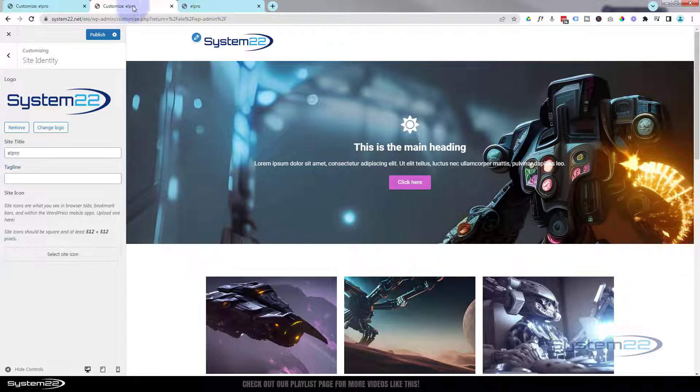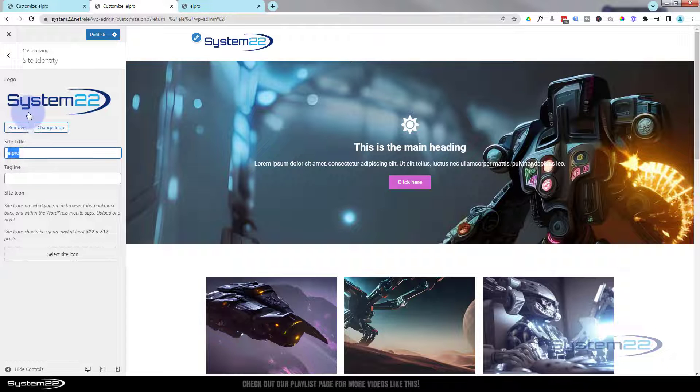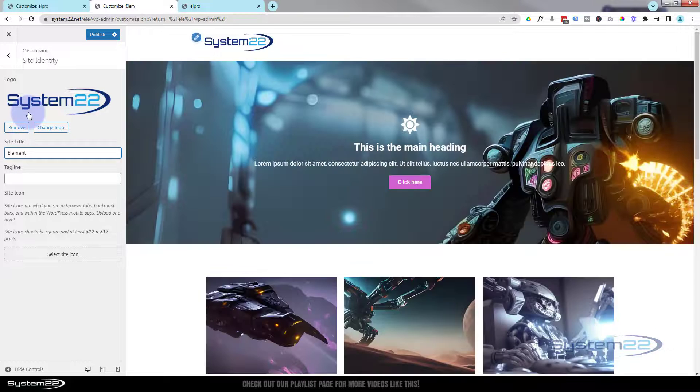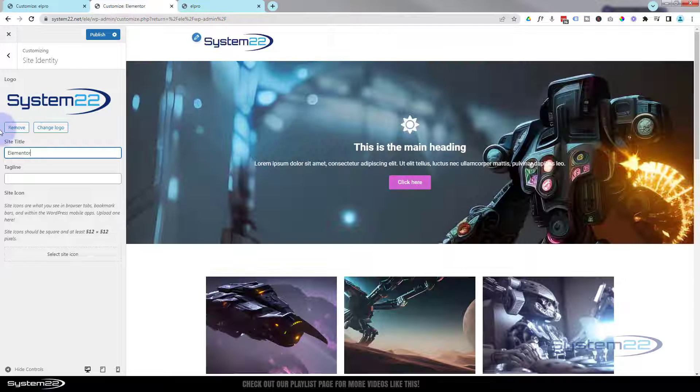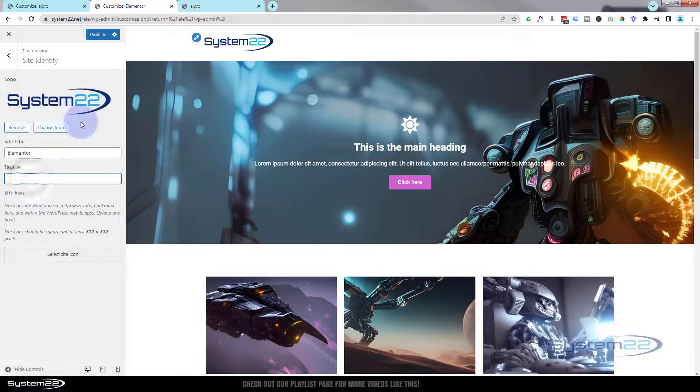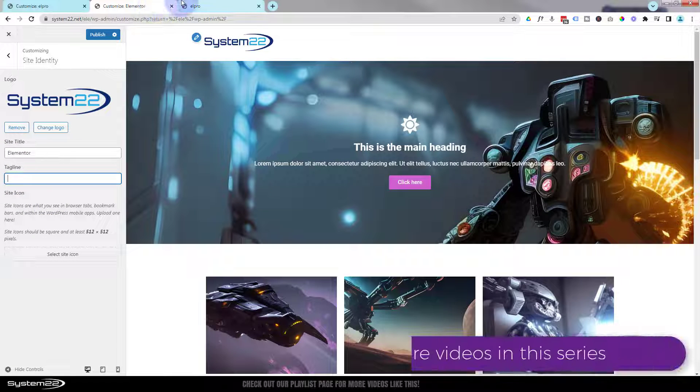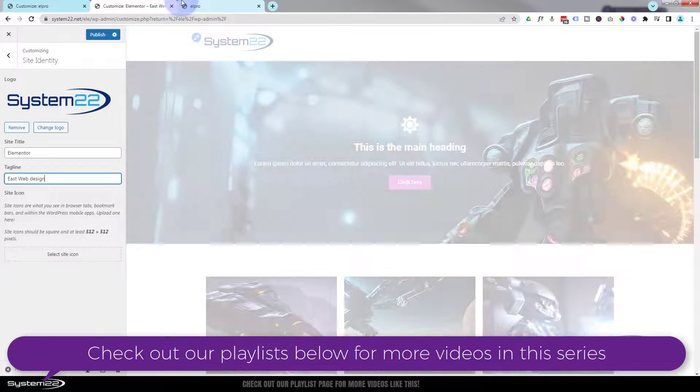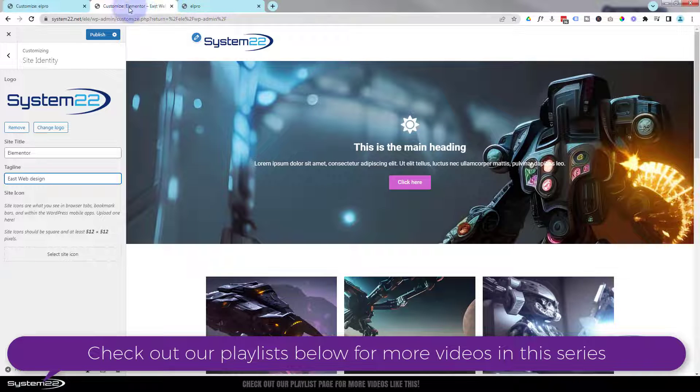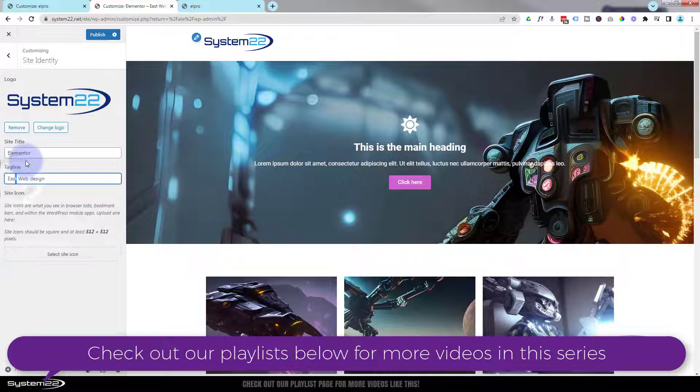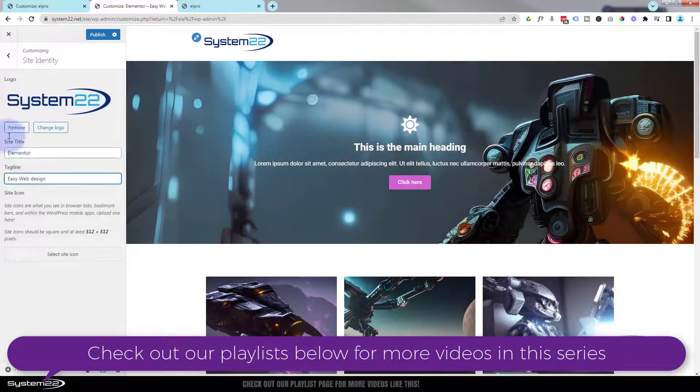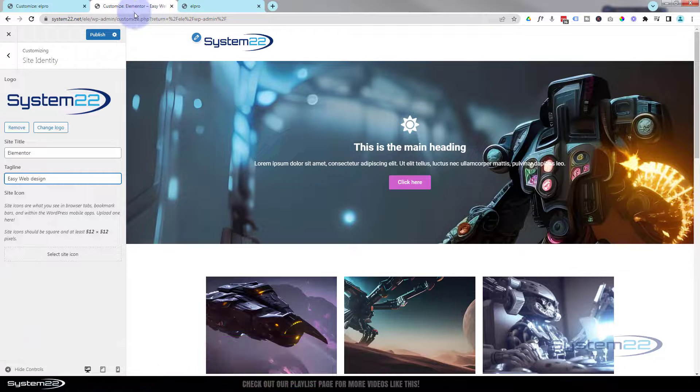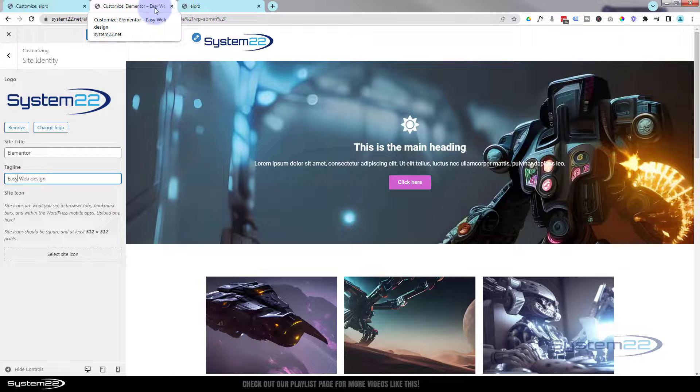Now the site title, it's what you see up here. Elpro. I'm just going to call mine Elementor, and you can give it a tagline which will appear after it. As you can see, Elementor Easy. I've spelled easy wrong. Good idea to spell things right, makes you look a little more professional. As you can see, we've got the site name there and a little tagline there.